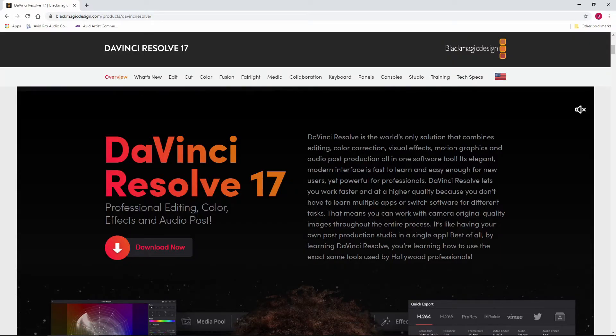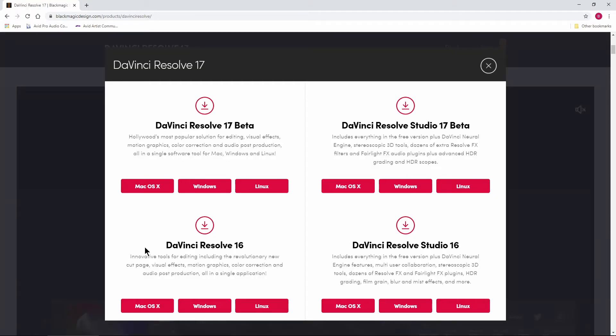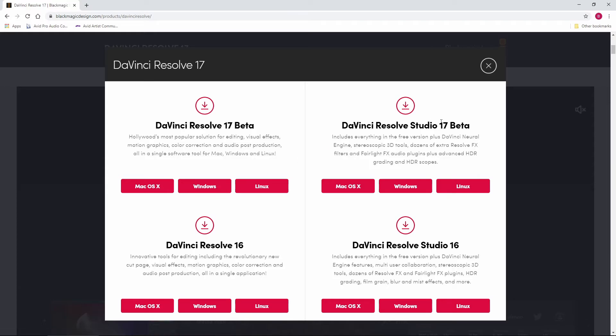You want to download it for yourself, I'll have the link in the description below. Just head over here, choose download now and make sure you download the version 17 beta. Or if you have the studio license, you can download the studio version there. But this is the free version right here. It's the version we're using in the video.